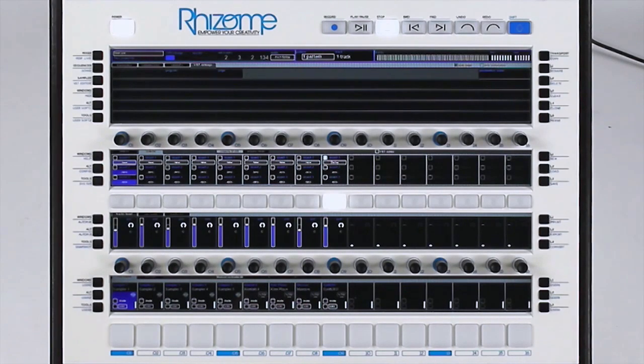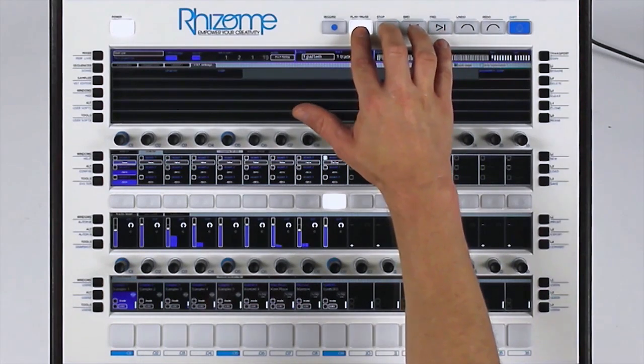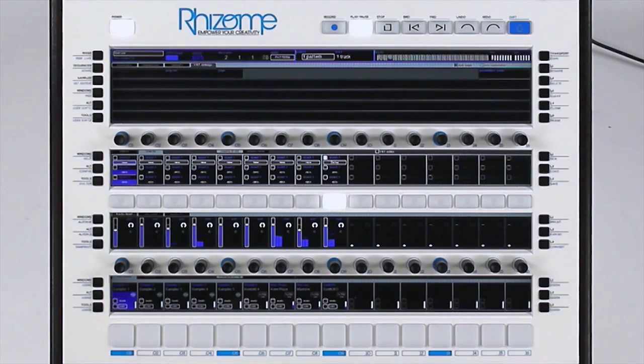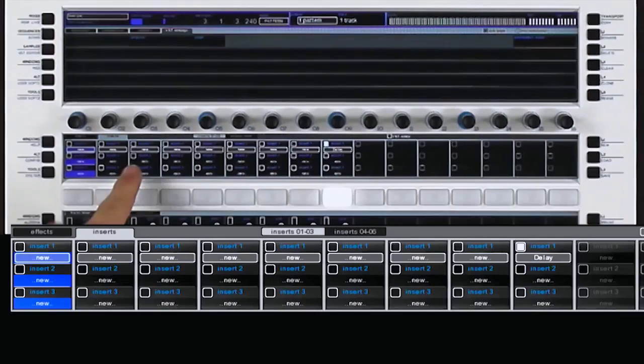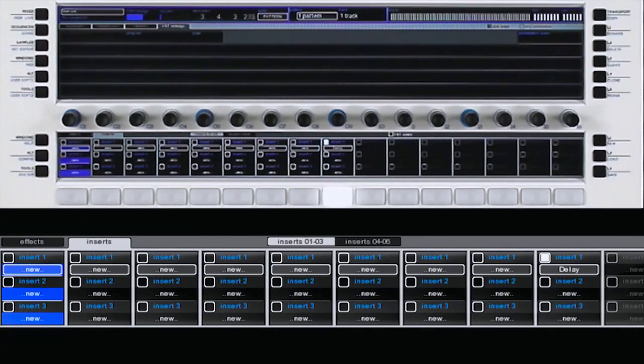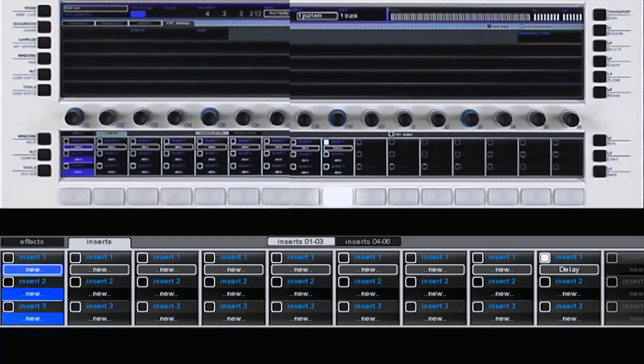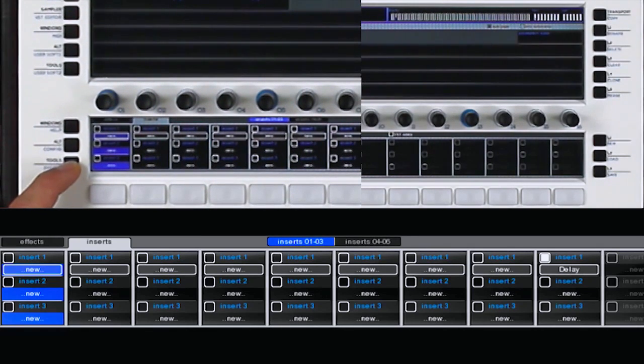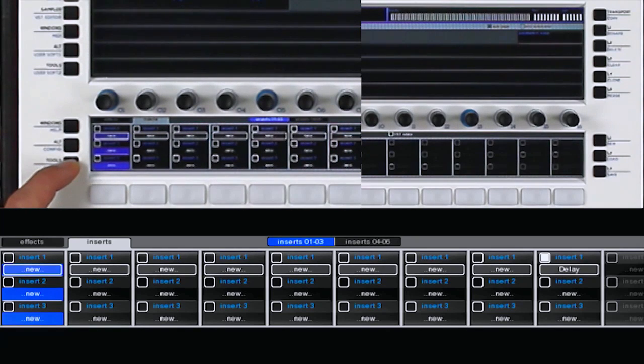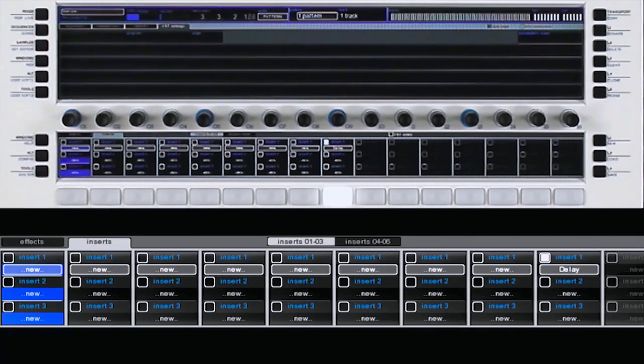Now, I want to add a reverb on my snare drum. I set it to solo and I select the line where I add the insert. I can also open a second inserts window by pressing Tools and selecting the second window. I will stay on the inserts window 1-3.